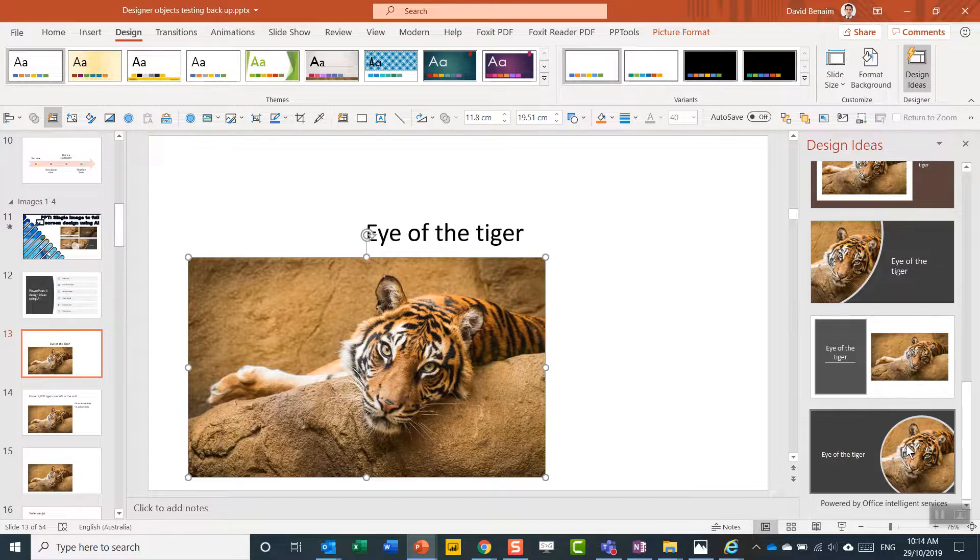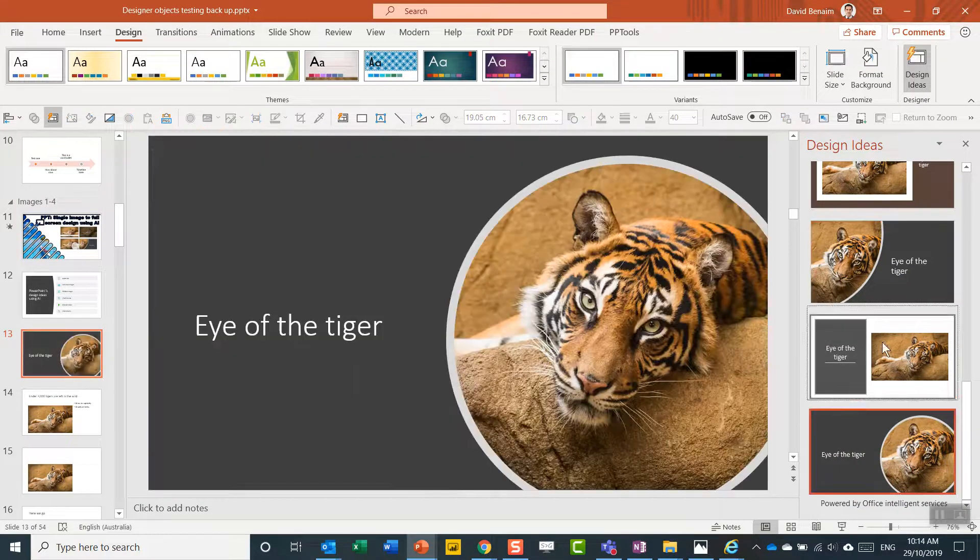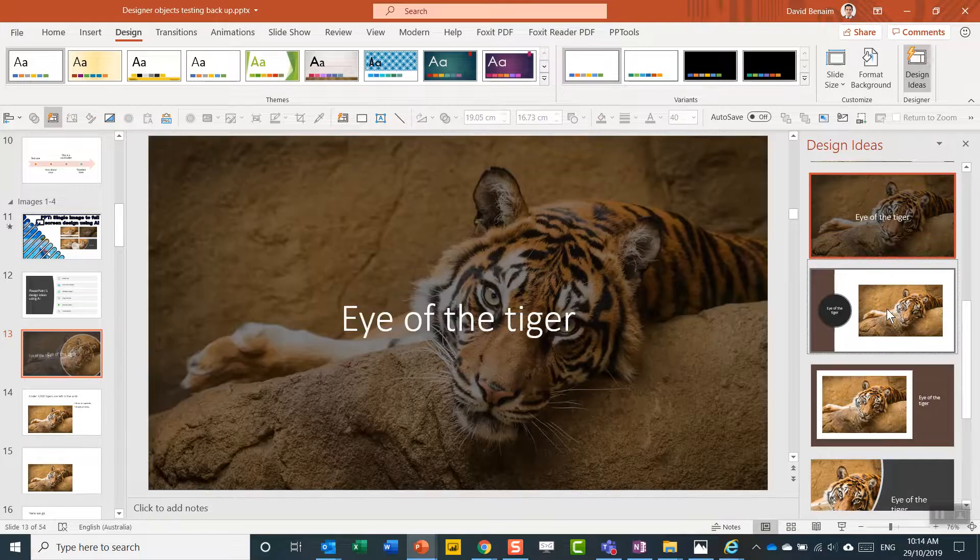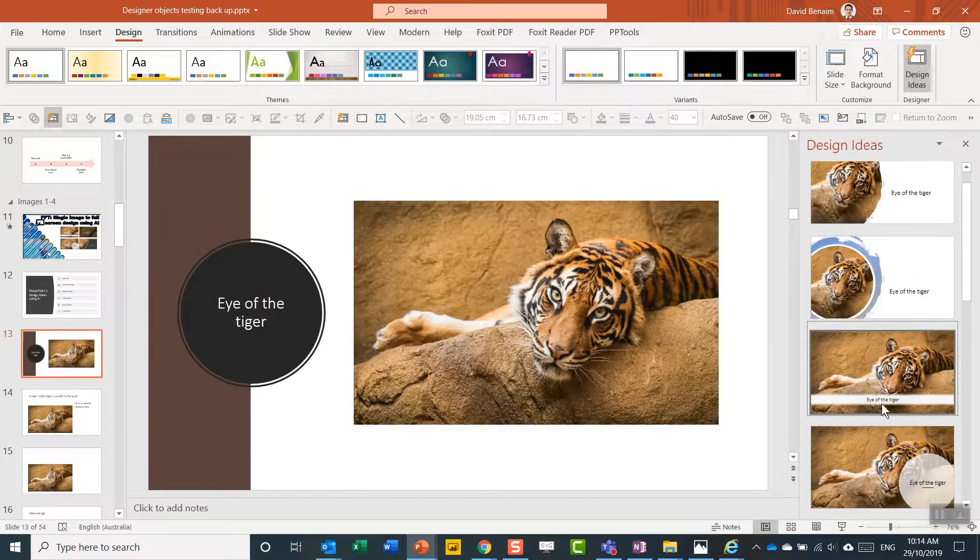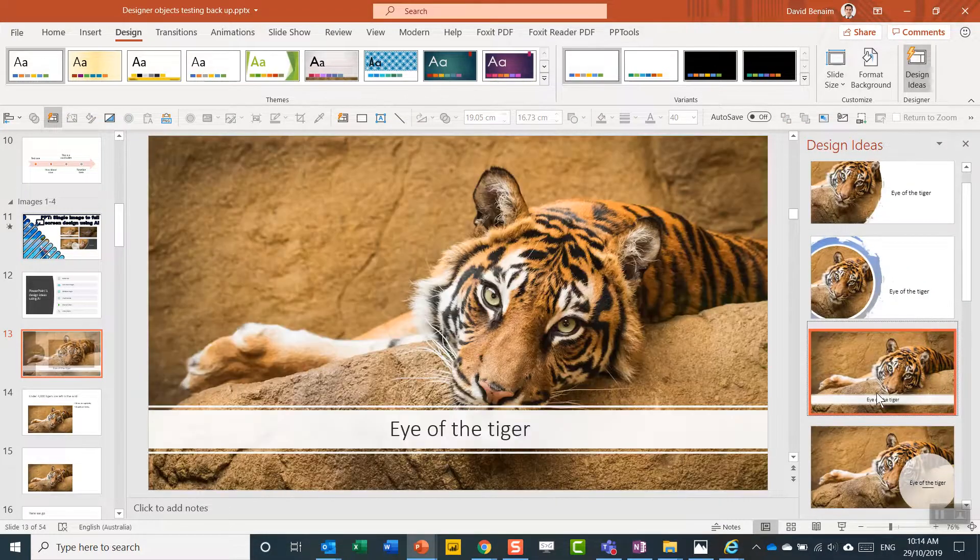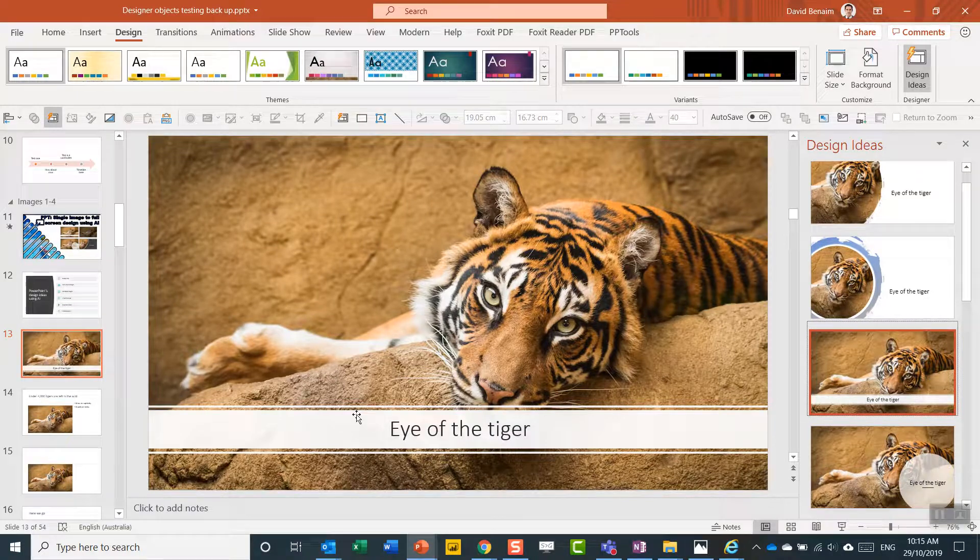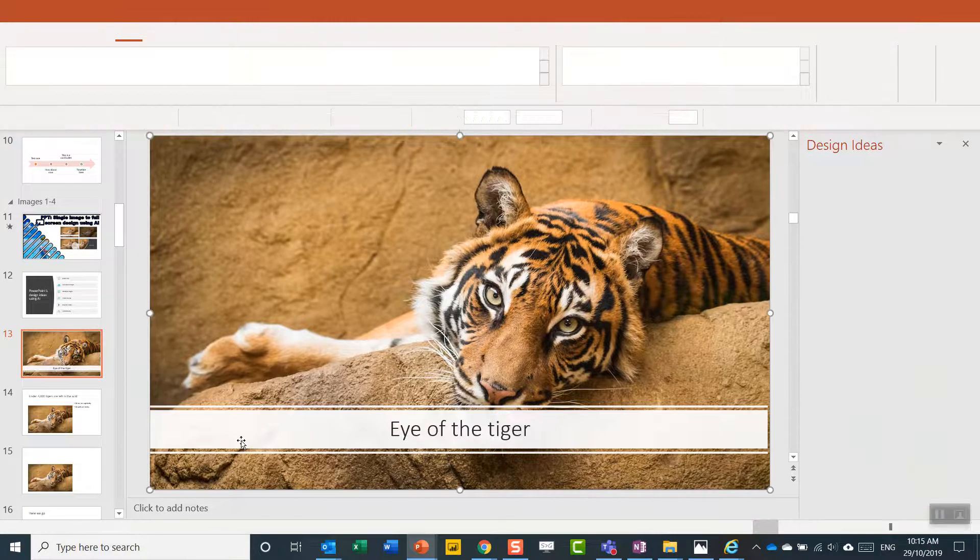So again, look how it cleverly can crop around the tiger's face and forget about the other stuff. Or if you like this design, which I love these full-screen beautiful images, then you can have this going up cleverly over here.